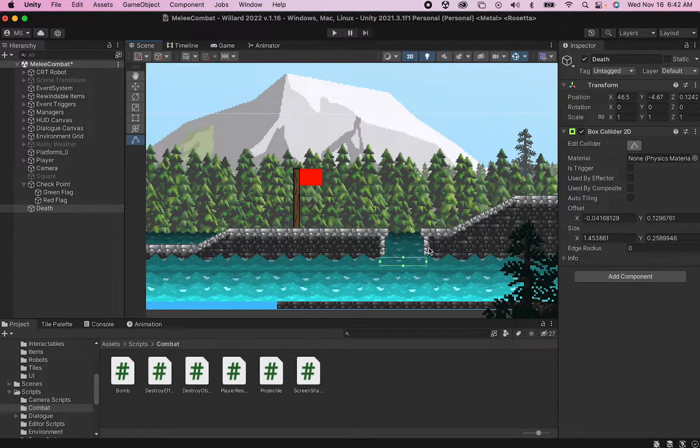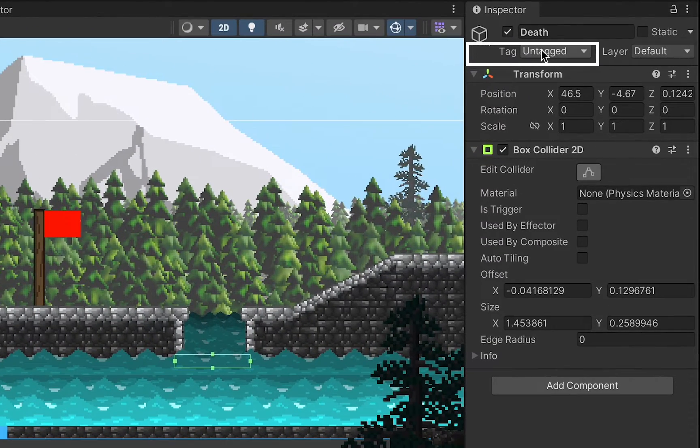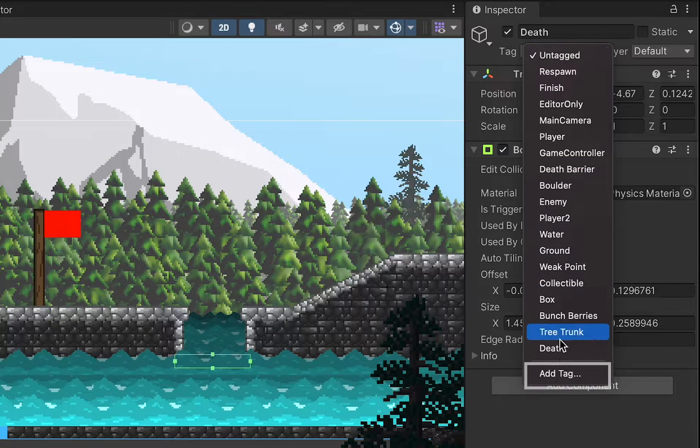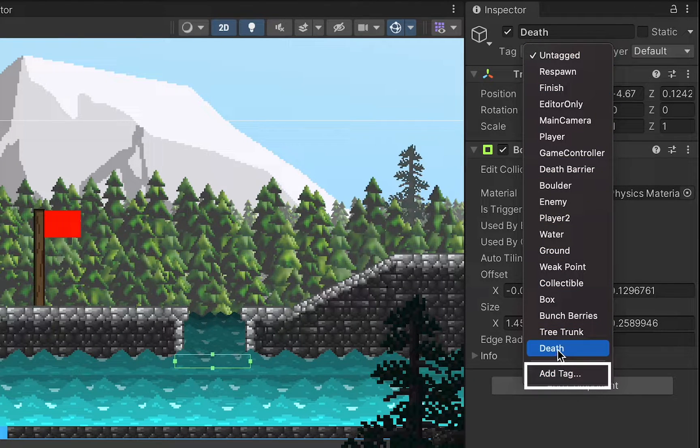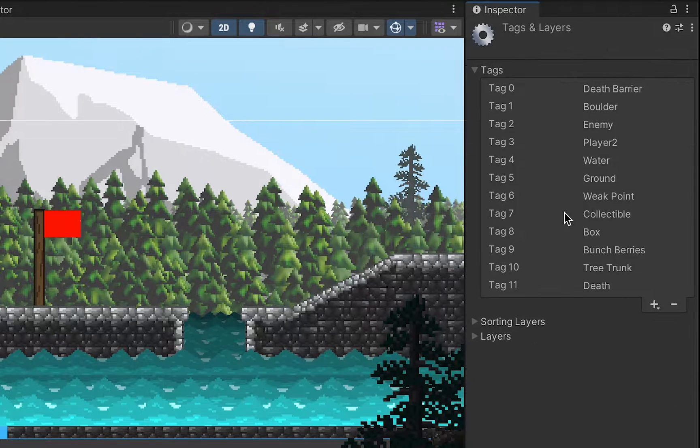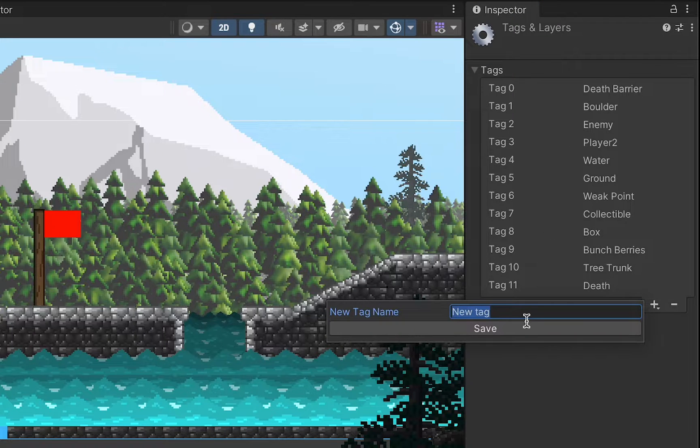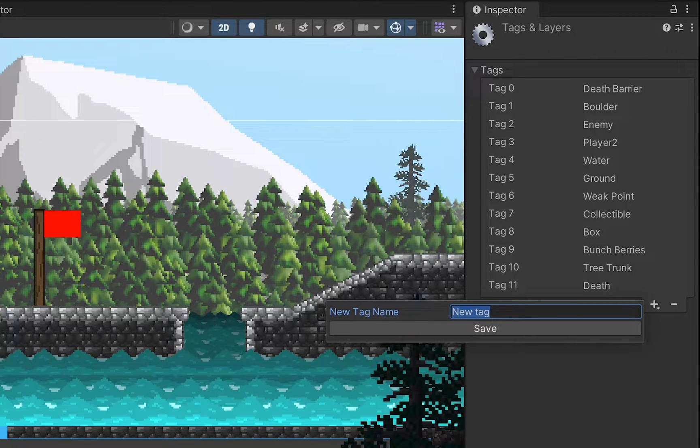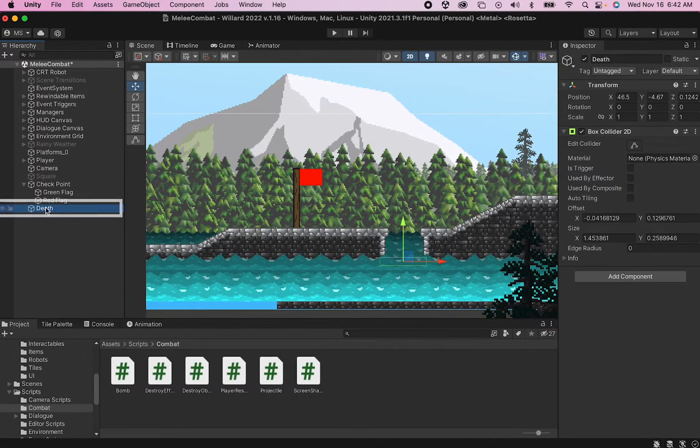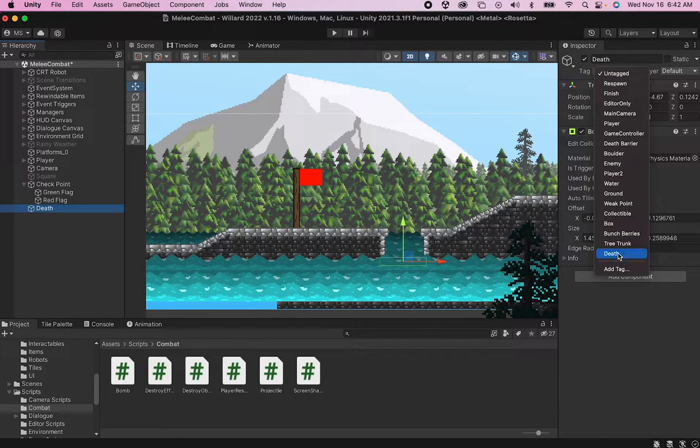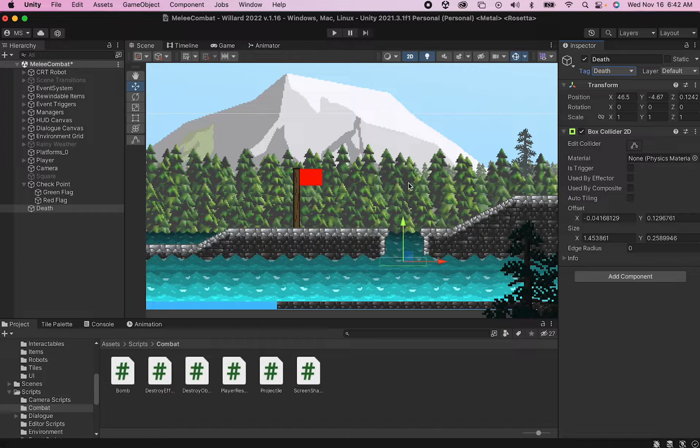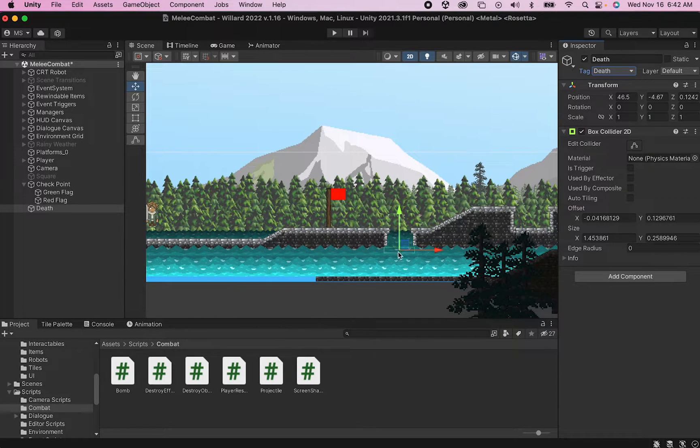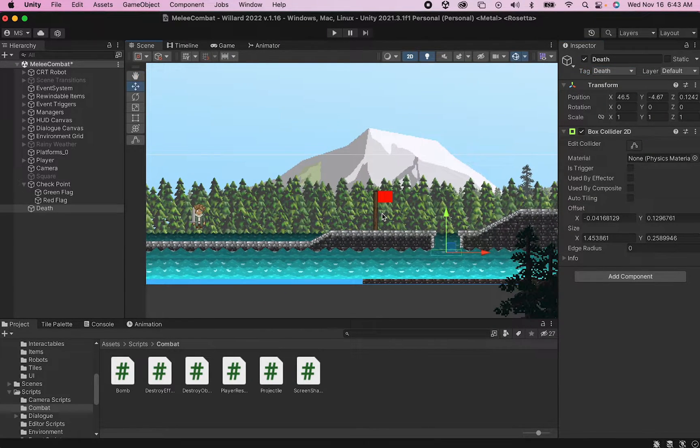To do that we're going to use a tag here. Click on the tag where it says untagged, go down to the bottom. I have Death already added, but you'll want to click Add Tag, hit the plus button, and type in Death or whatever you'd like to call your tag. Then go back to your object, click on Tag, and select that new tag. I now have a Death object that my player can interact with in order to find out that he is in fact dead.